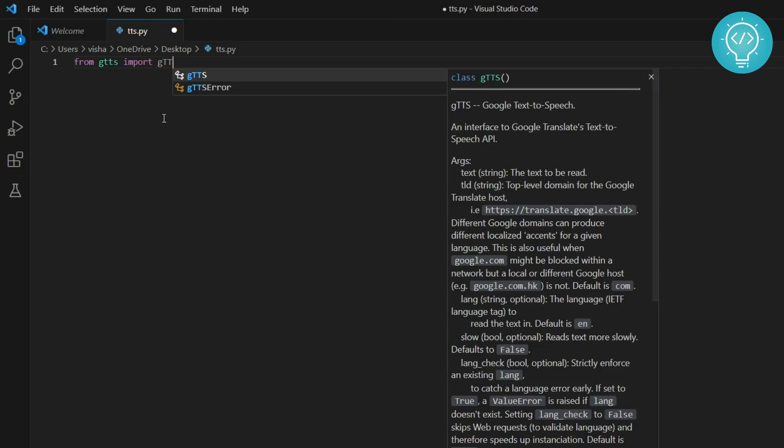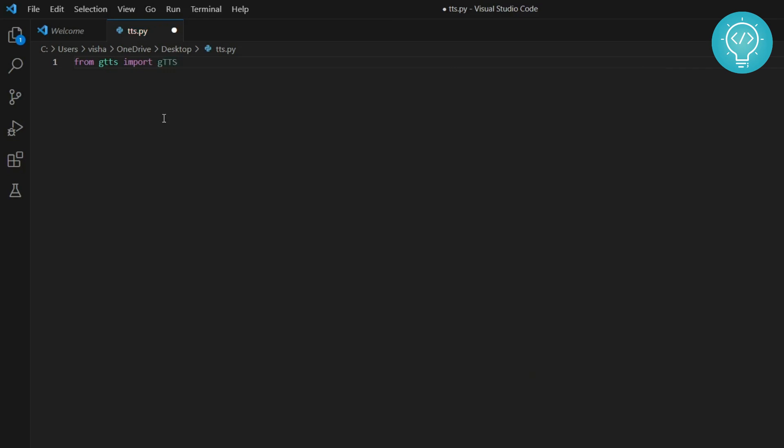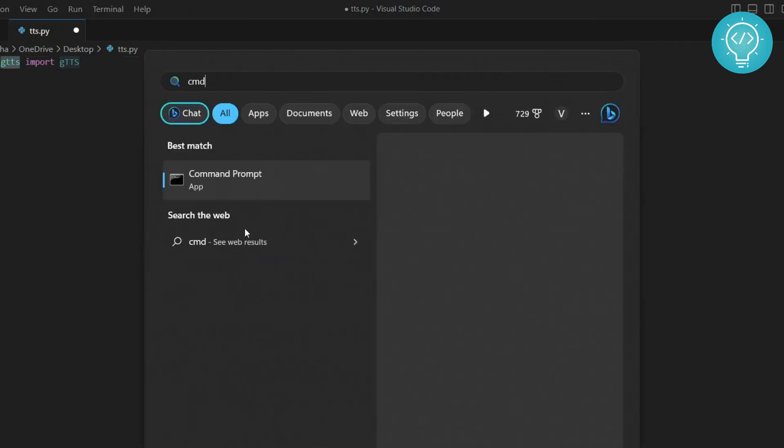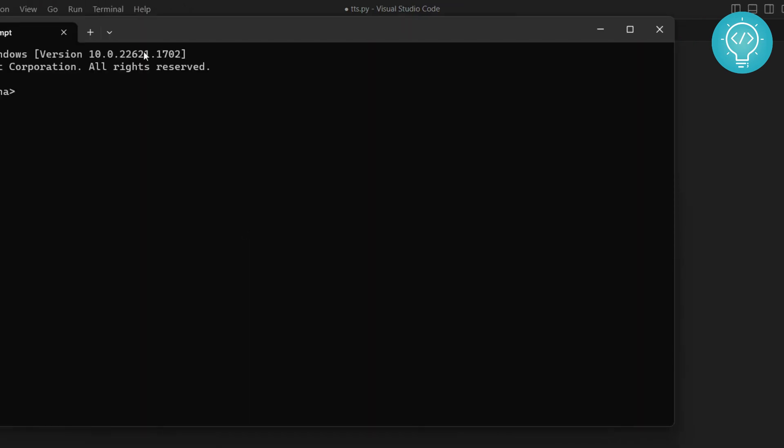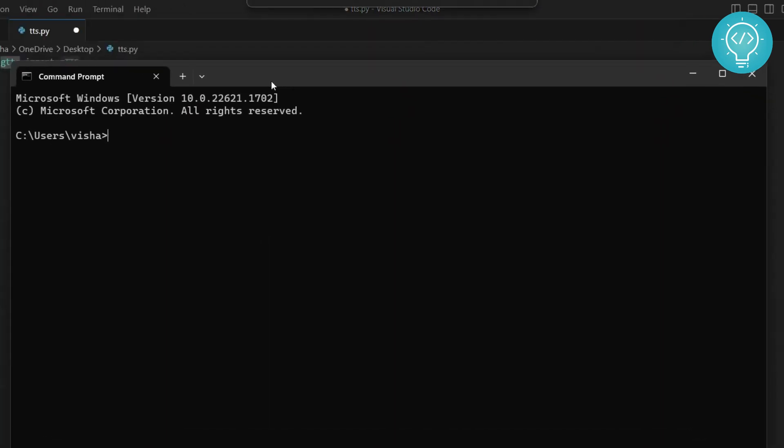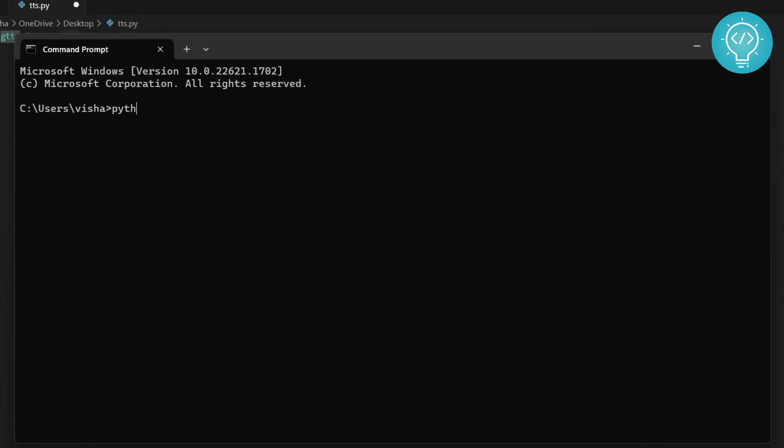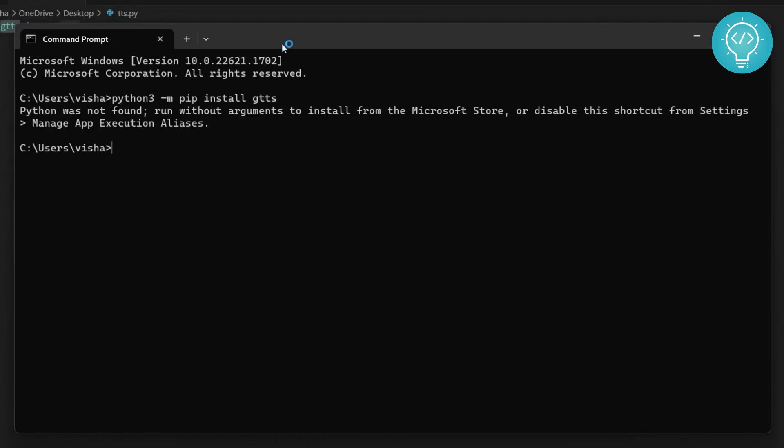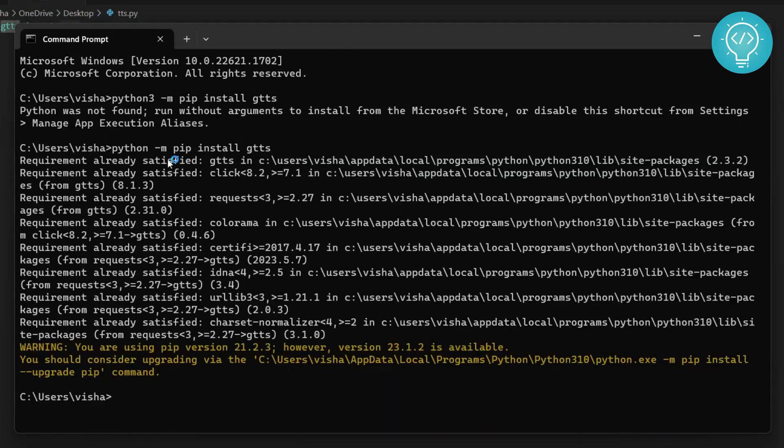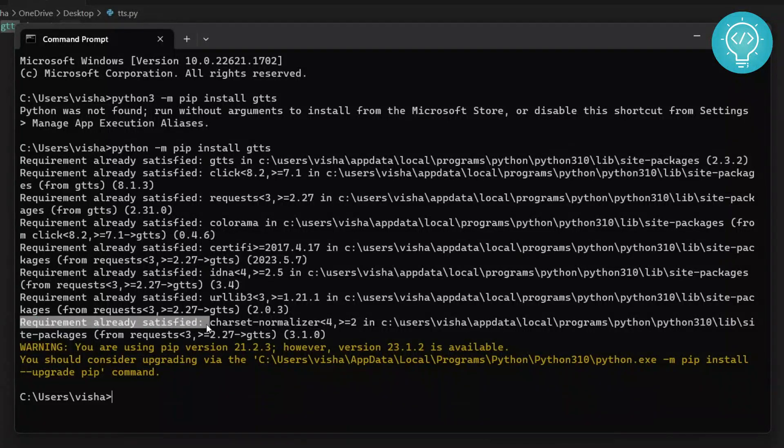You might not have this installed, so to install this, open your command prompt. I have Python 3, so I'll install it using pip install gtts. I already have this installed, so it will say requirement already satisfied, but in your case it will be installed.